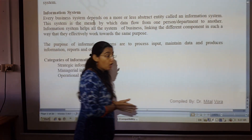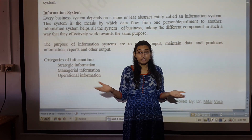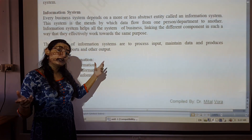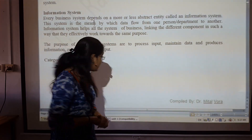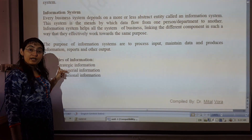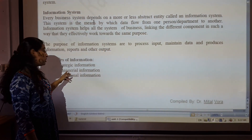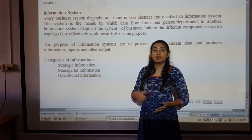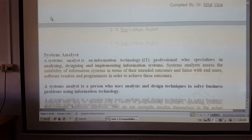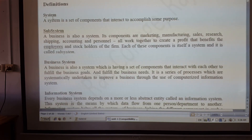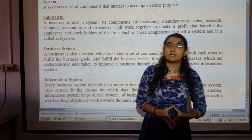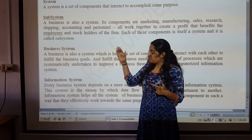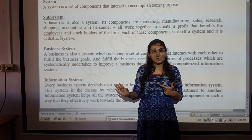It is not just about input, process, and output — it produces information that leads you towards some conclusion. That is the basic difference between a usual system and an information system. It produces information, reports, and charts. Categories of information include technical information, strategic information, managerial information, and operational information — which covers day-to-day tasks. Today we covered the definitions of system, subsystem, business system, and information system.